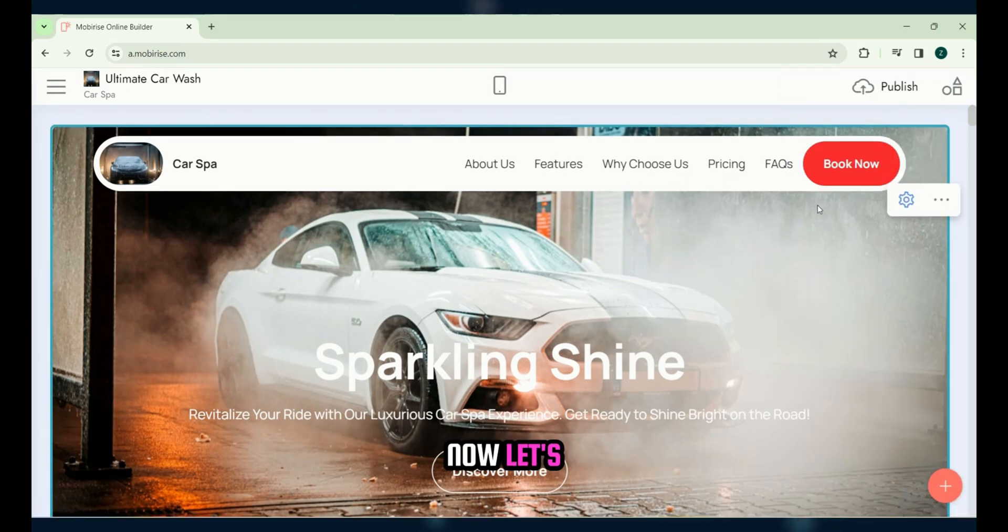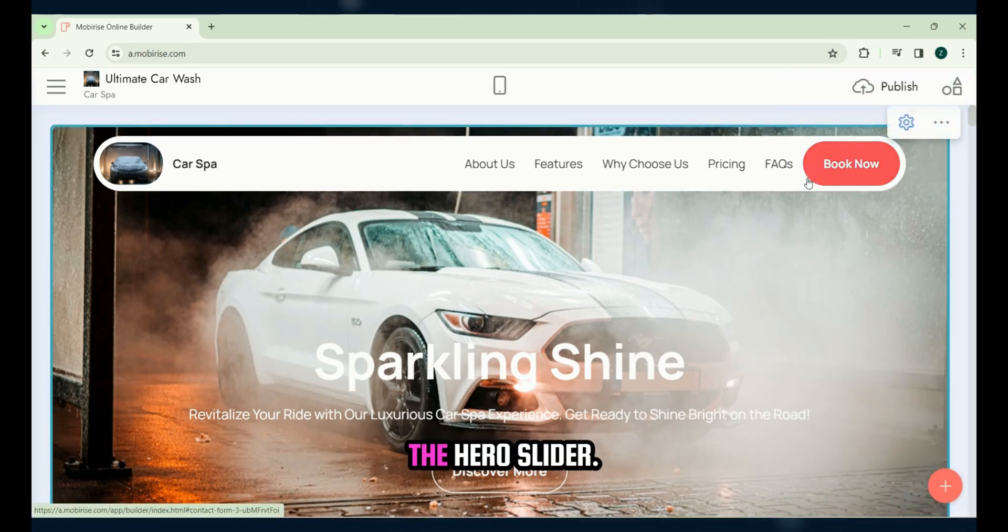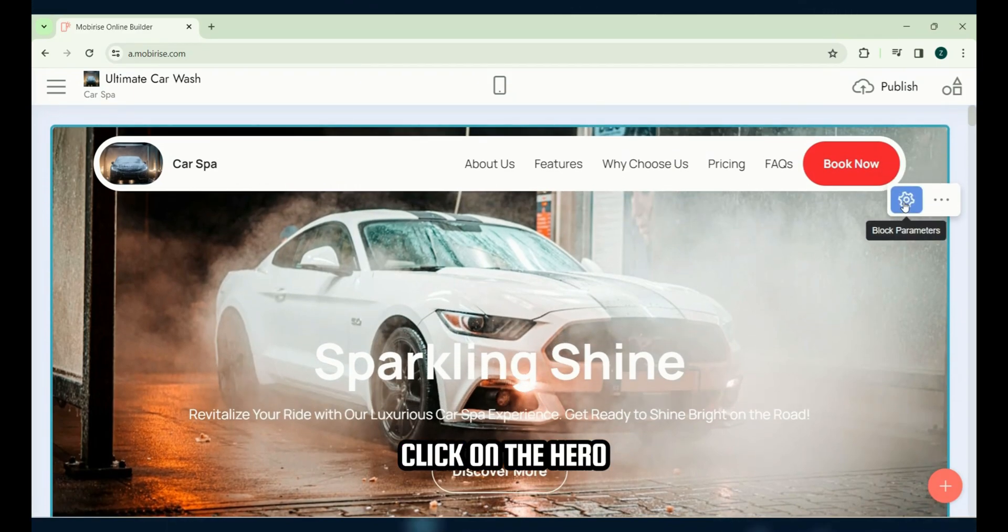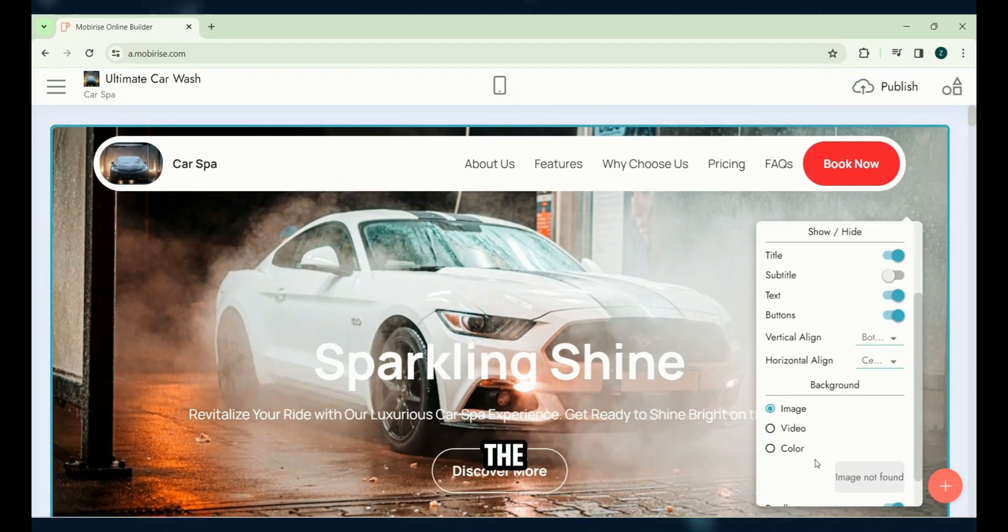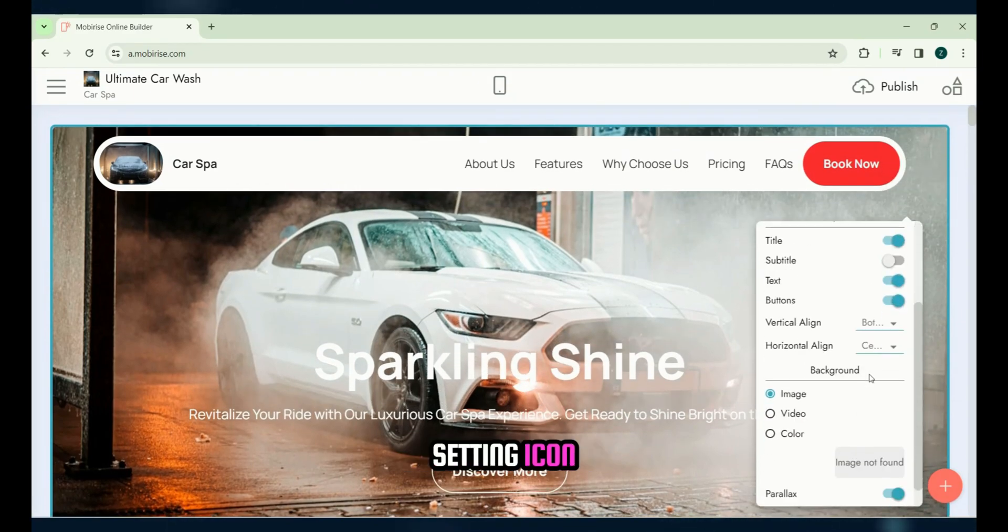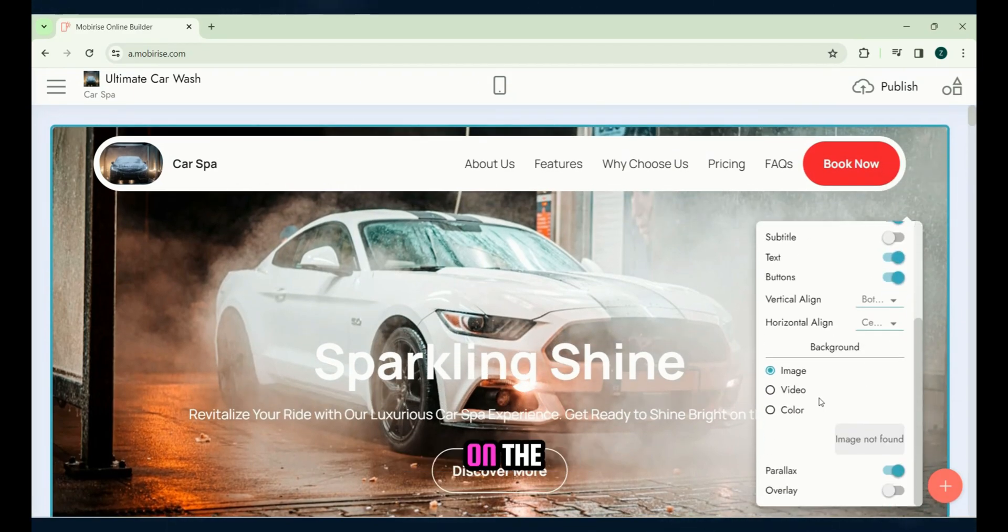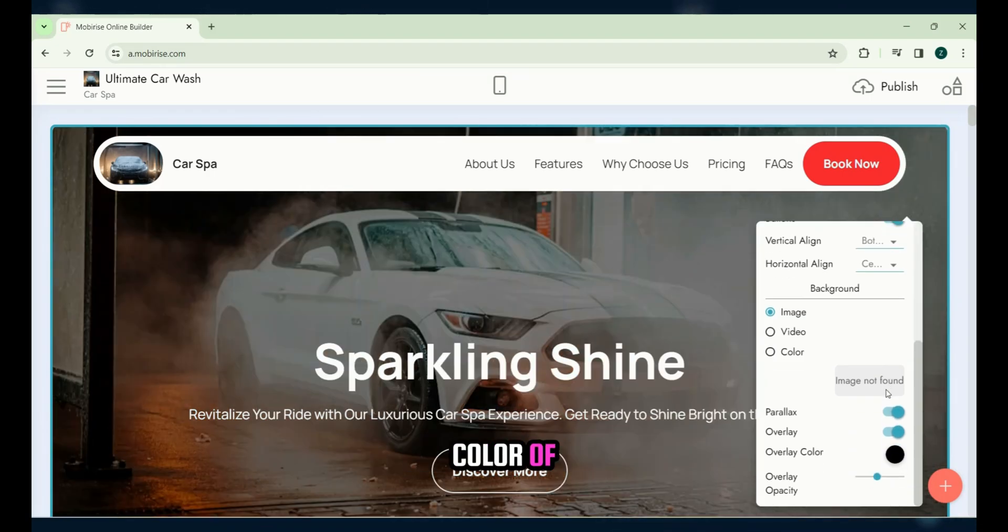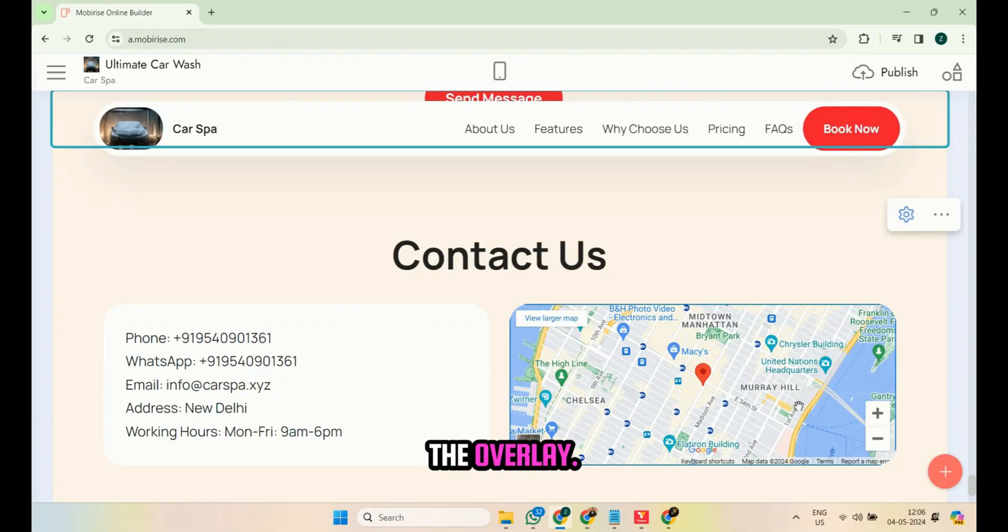Now, let's add an overlay to the hero slider. Click on the hero slider, then the setting icon, and turn on the overlay. You can also change the color of the overlay.